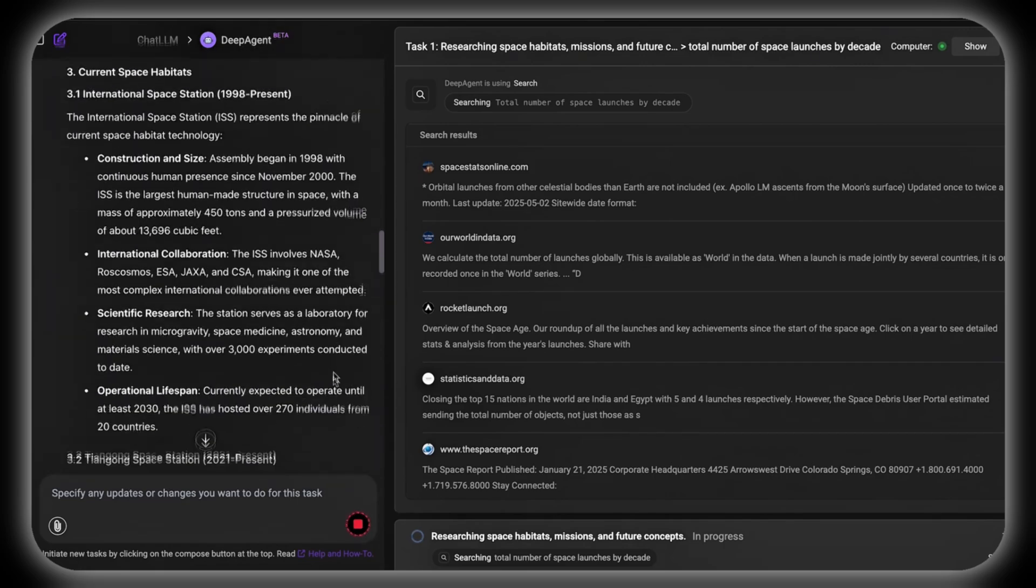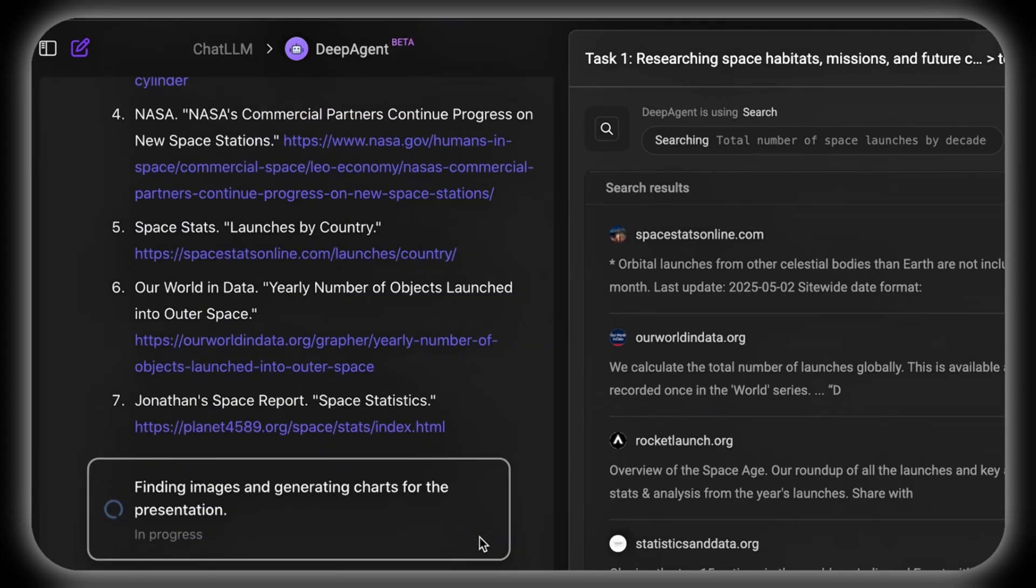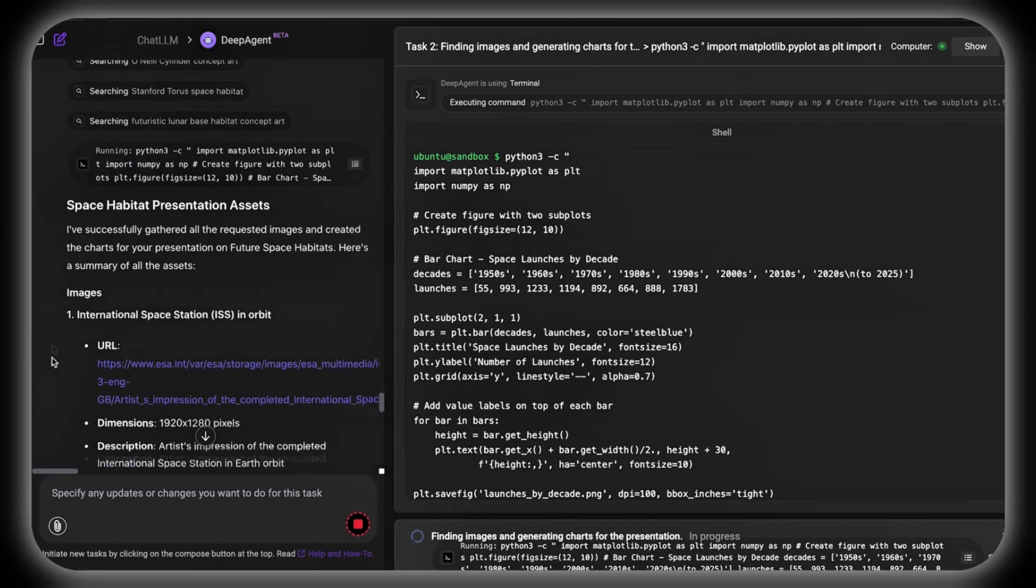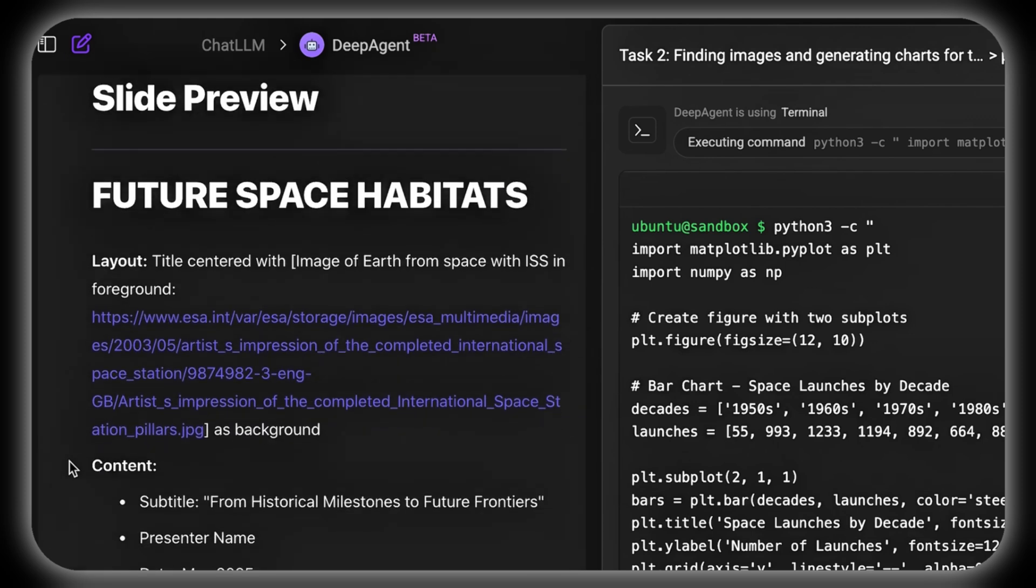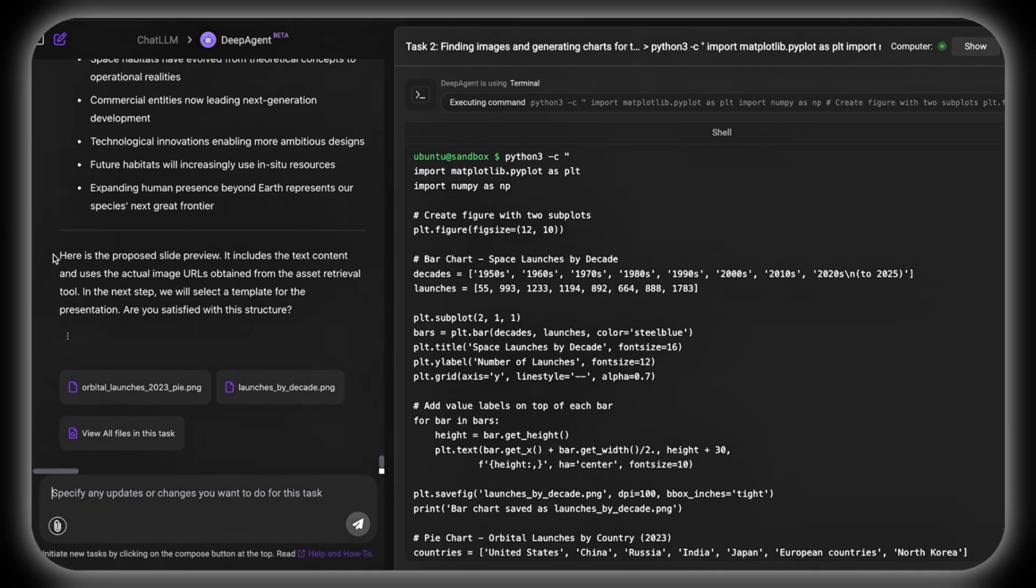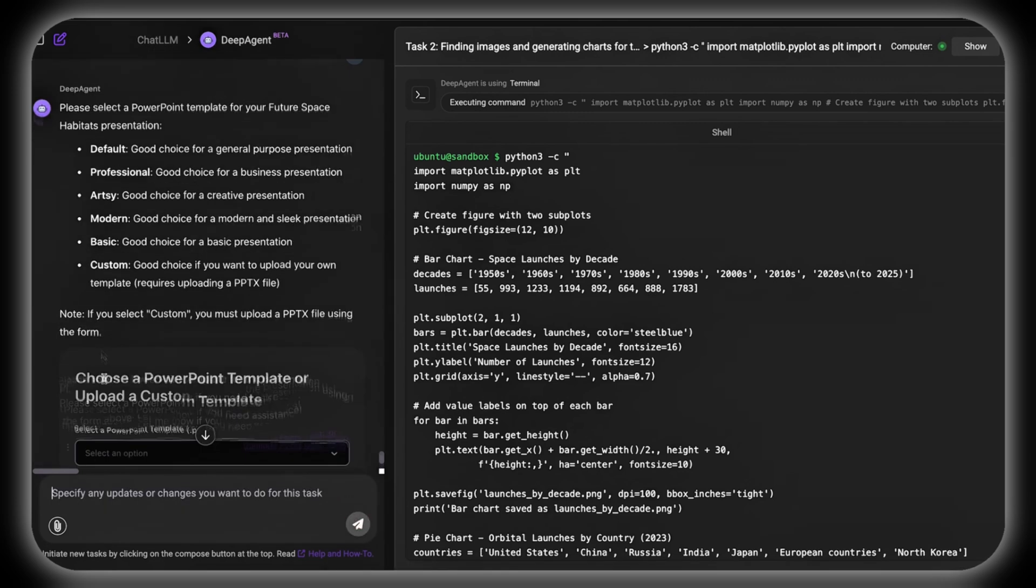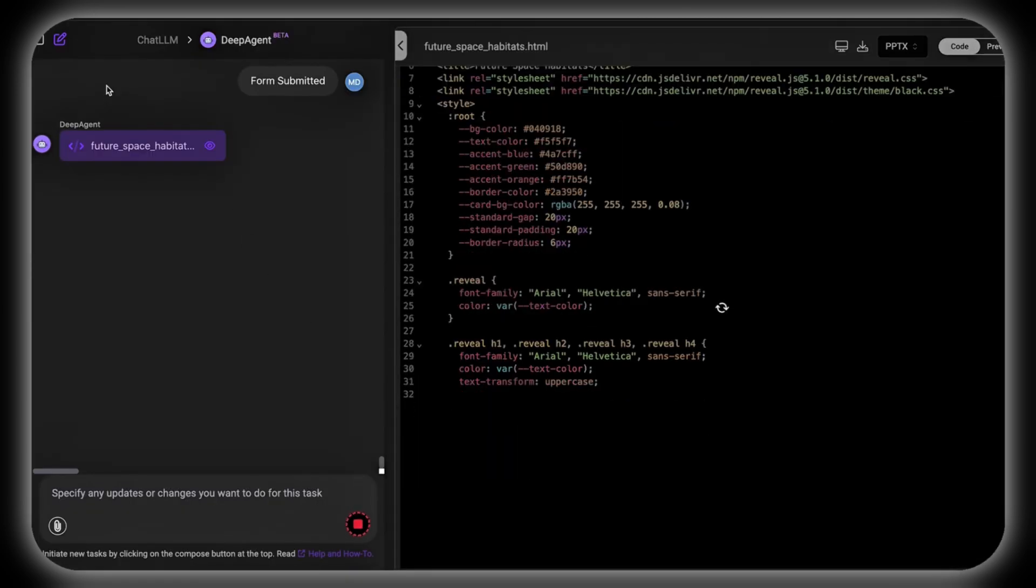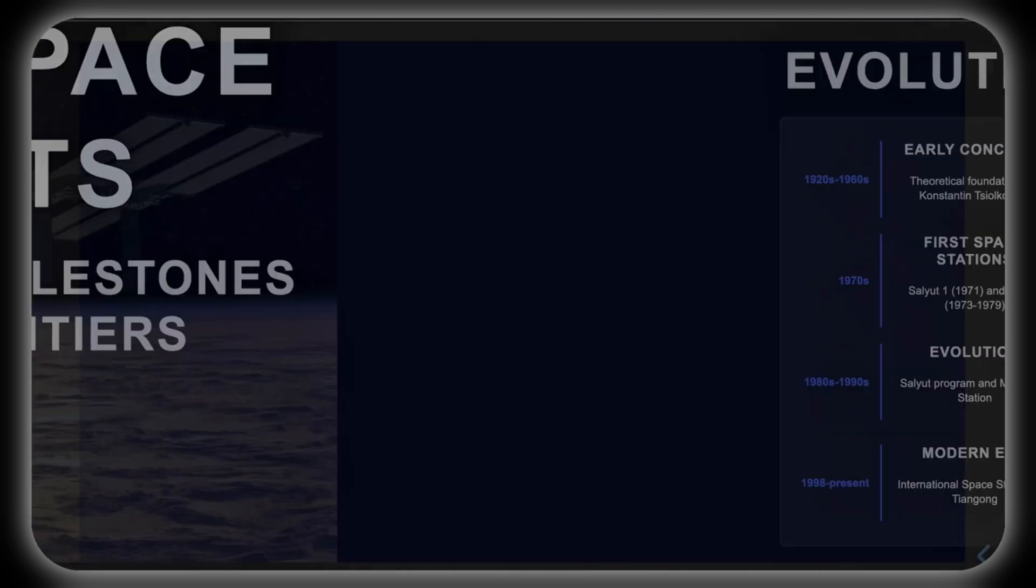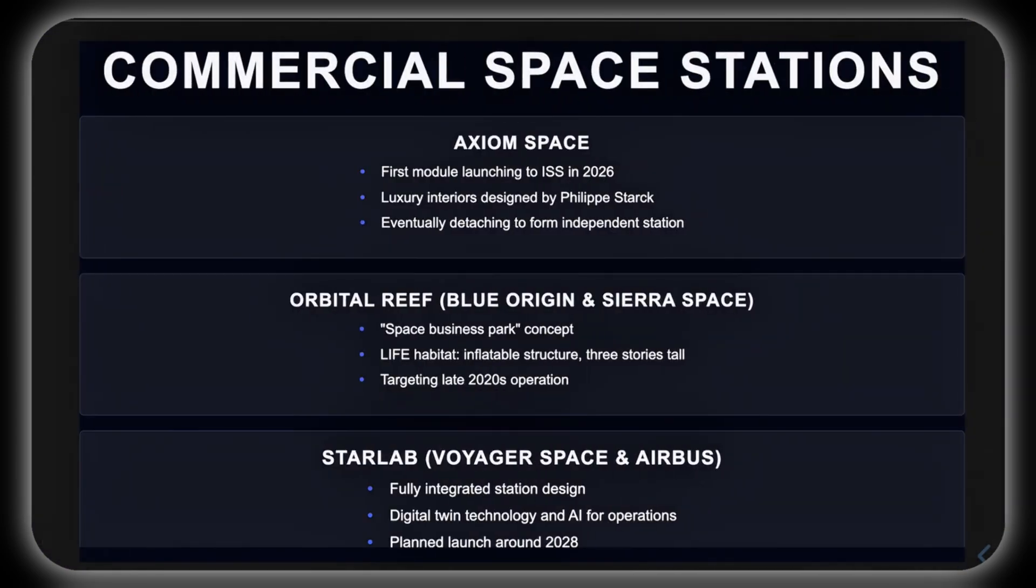On top of this, it sources high-quality images to enhance visual appeal, generates charts to illustrate data clearly, and presents users with a selection of professional templates to match their presentation goals. The resulting presentation features concise text, engaging visuals, and embedded videos, ready for immediate preview and fully customizable to suit specific needs. This functionality eliminates hours of research and design effort for educators and presenters by effortlessly producing polished, impactful slides that captivate audiences.